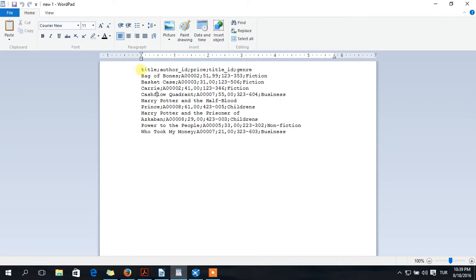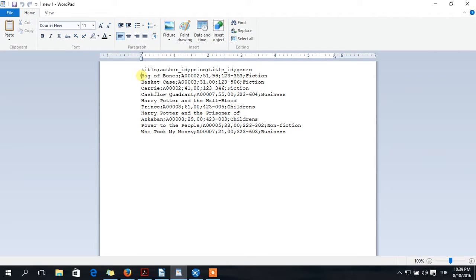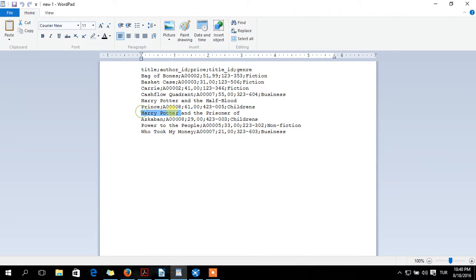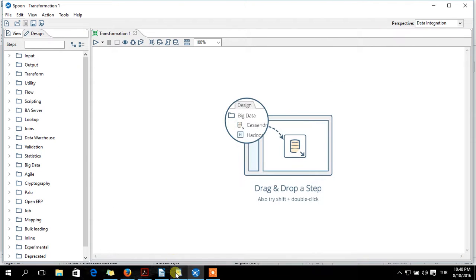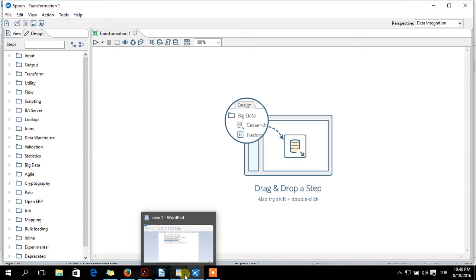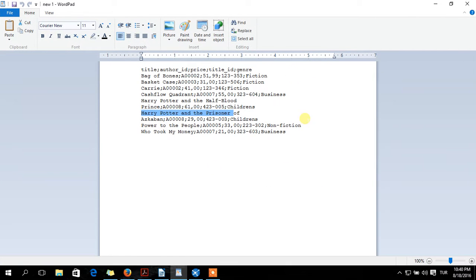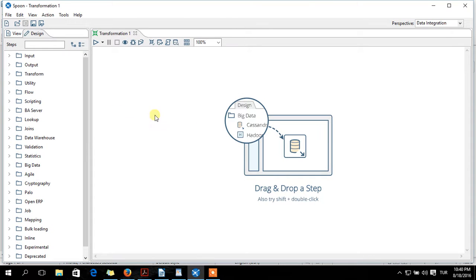Here are my title, alt-ID, price, title-ID, general. And here is the book details. Book name and author-ID and it goes on.